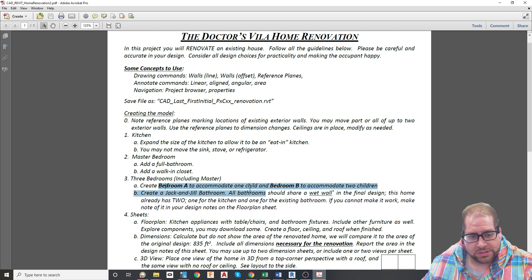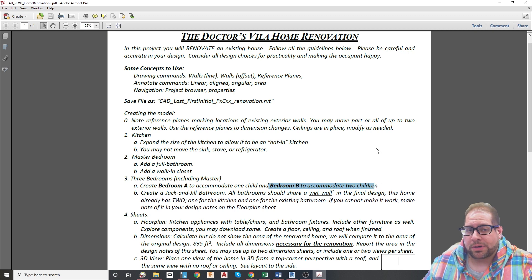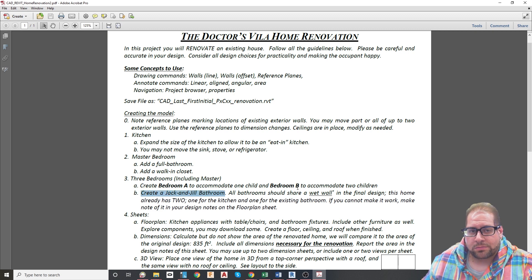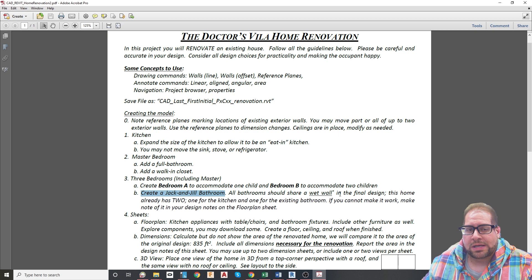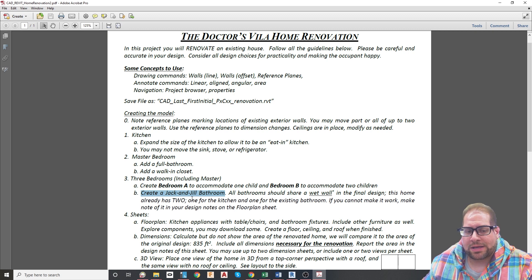There should be a total of three bedrooms. Bedroom A should accommodate one child and Bedroom B should accommodate two children — I suggest using a bunk bed, though that's not required. Also, there should be a Jack and Jill bathroom. For those who don't know, a Jack and Jill bathroom is shared by both bedrooms, potentially having two doors entering the same bathroom, with a sink, a tub or shower, and a toilet. You can put two sinks if you wish, but it's not required.